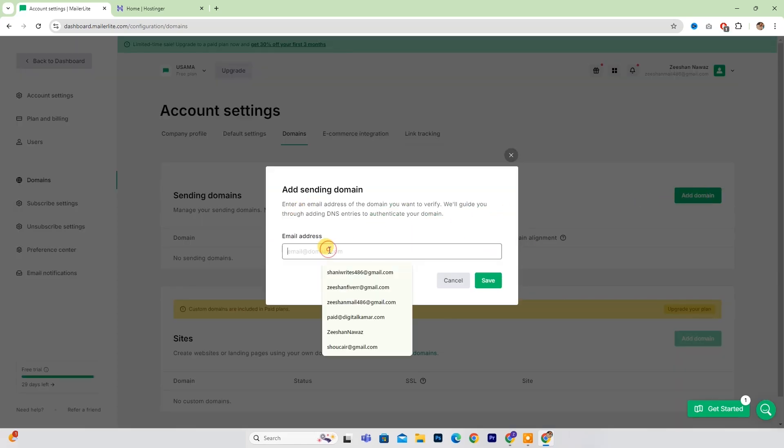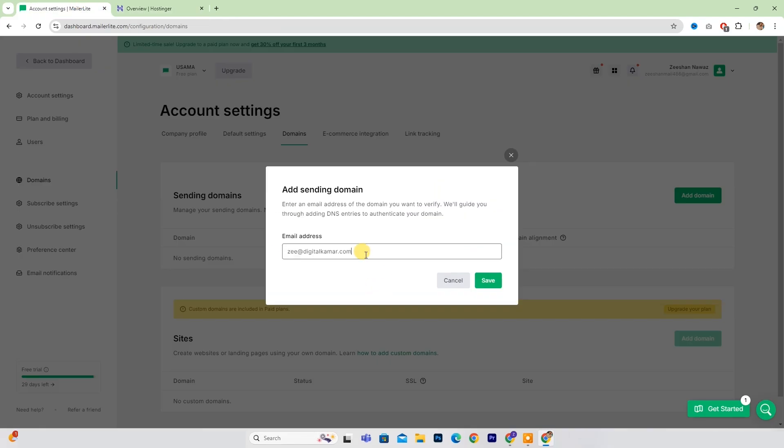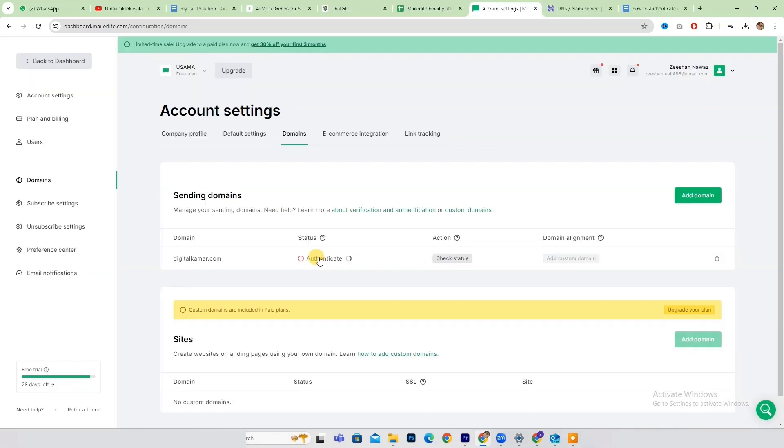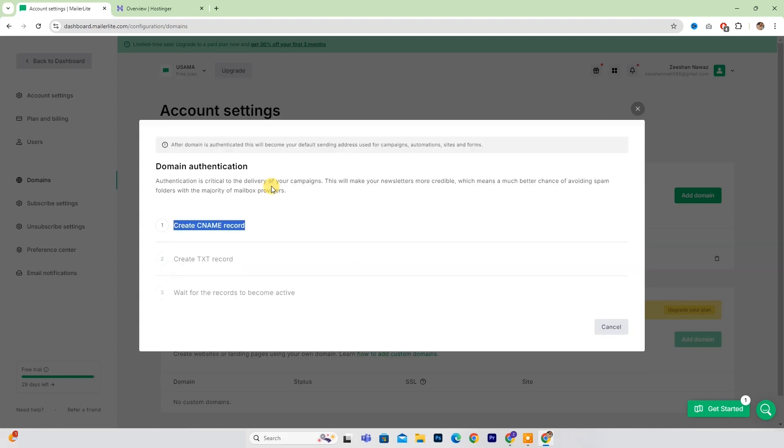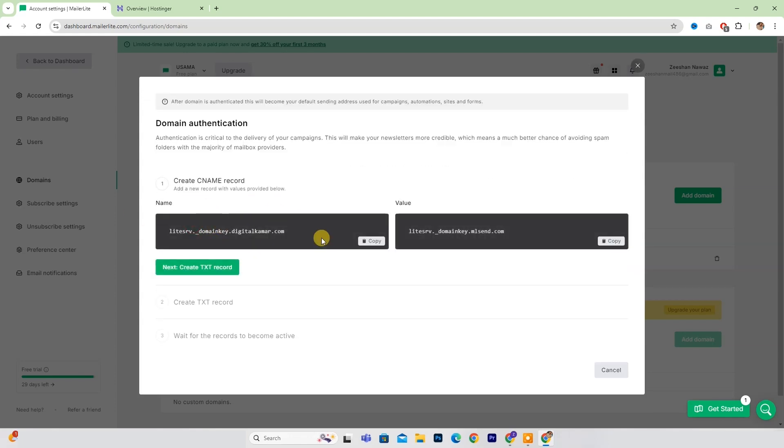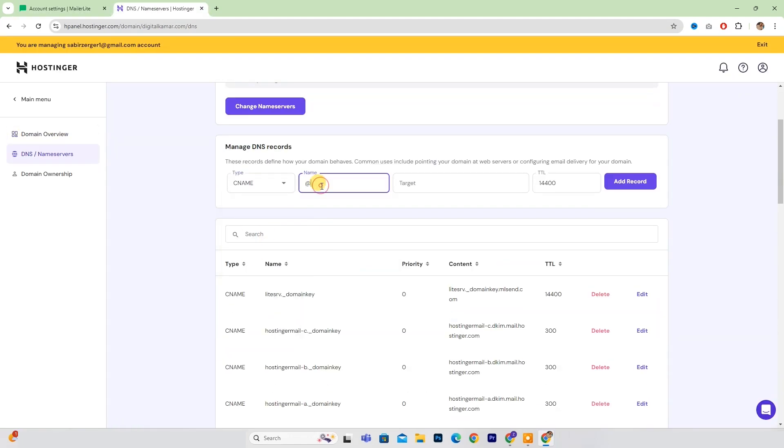Enter your email address of the domain name you want to verify. Next, click the button to verify your domain. Then, copy the provided CNAME and TXT values and paste them into your website's DNS settings.